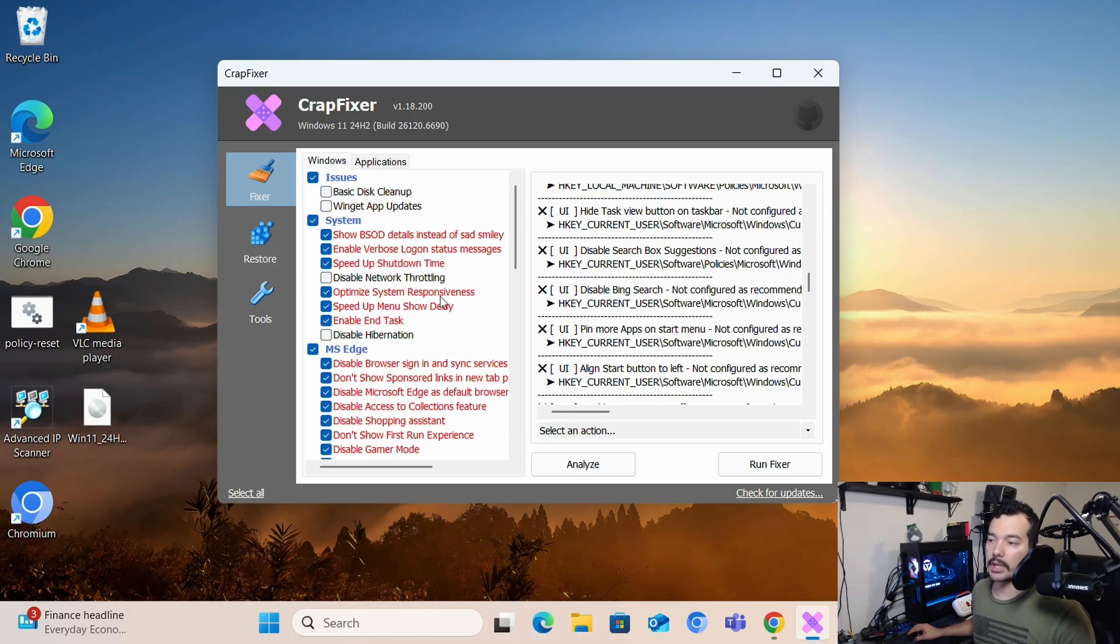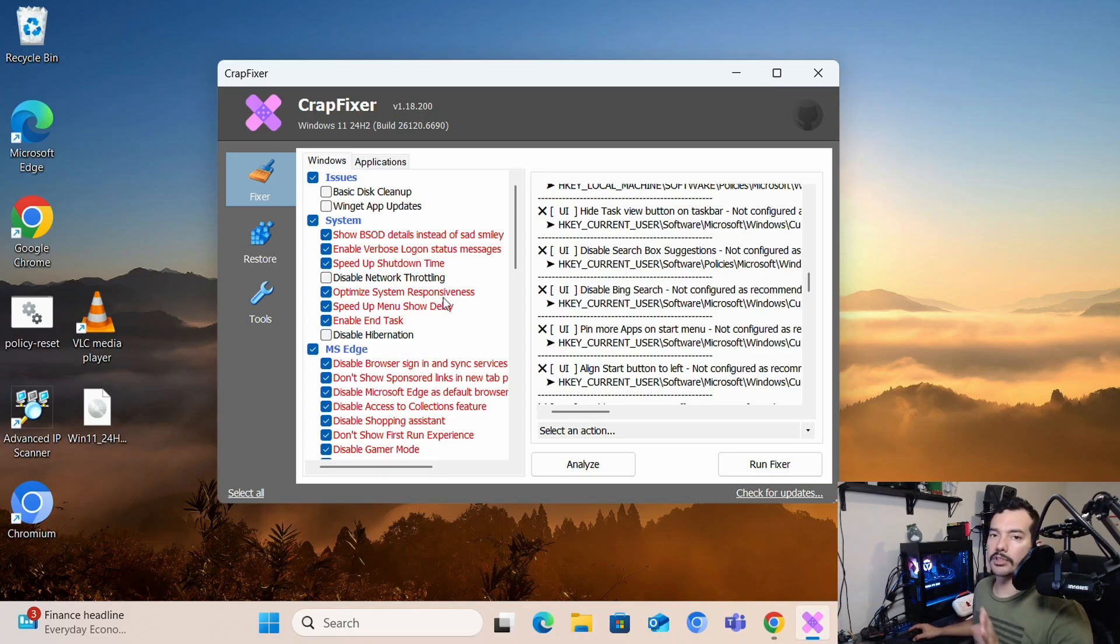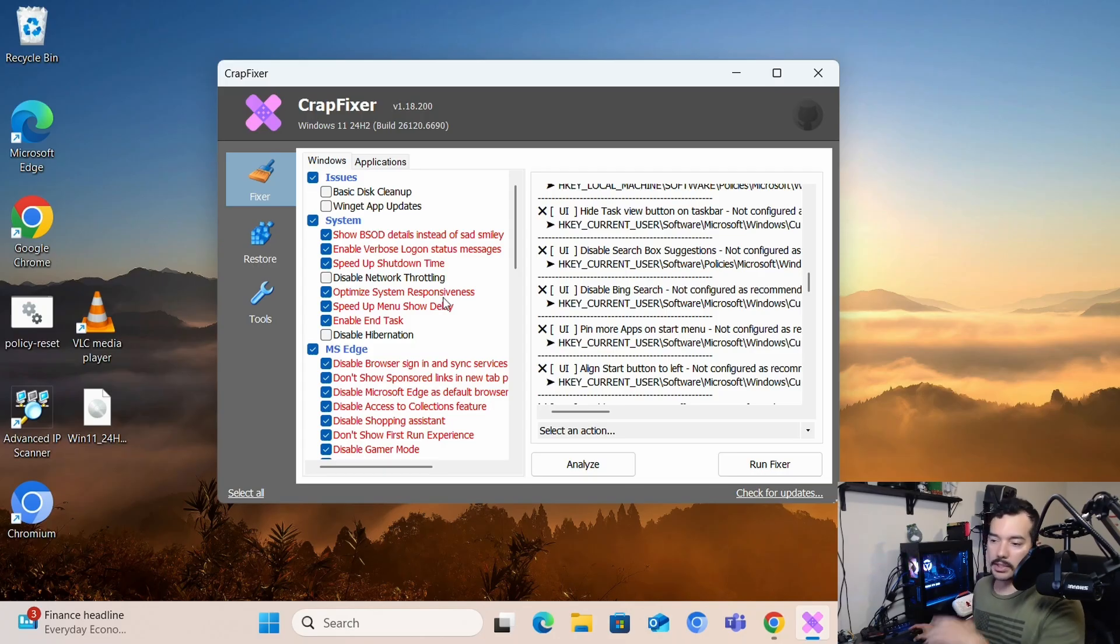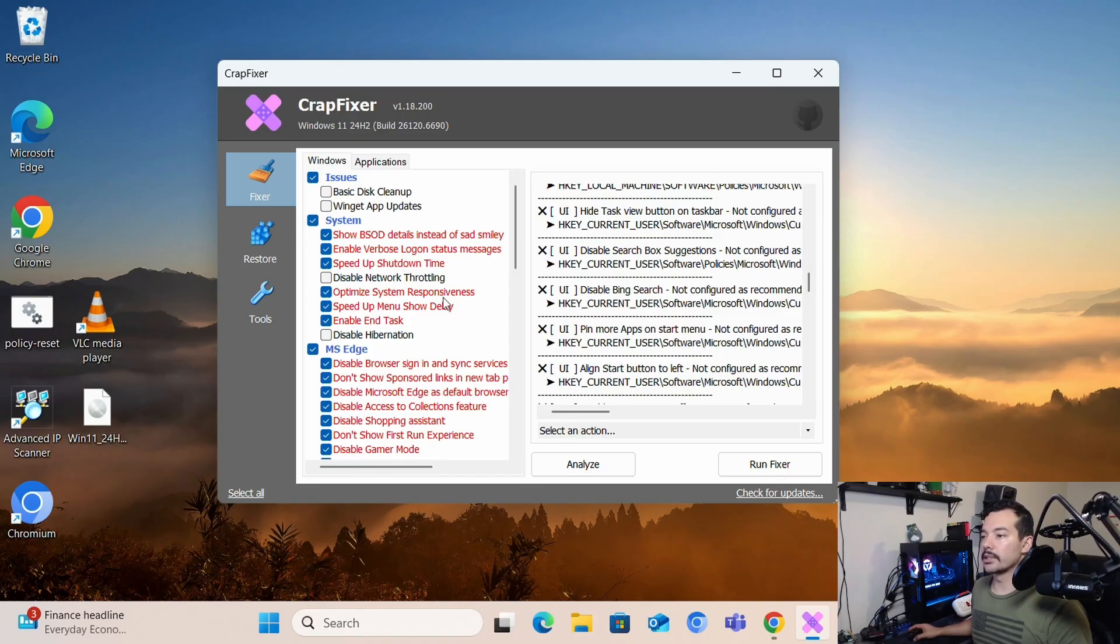And always restore. And always keep snapshots of your system. So in case something breaks or you do something crazy, you can always go back.